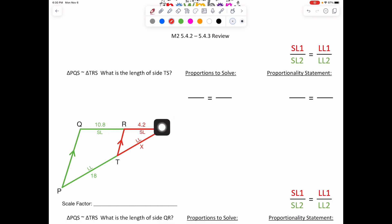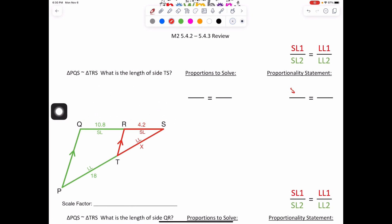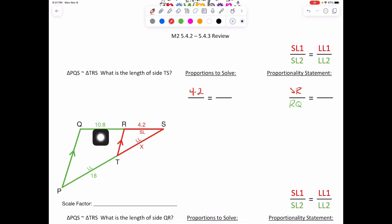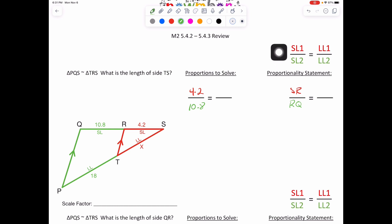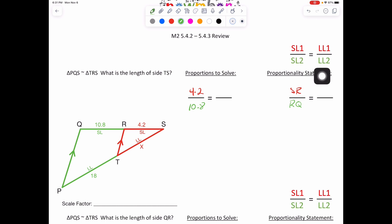If we know that SQ is split proportionally between SR and RQ, we can just write SR over RQ. SR is represented by 4.2 and RQ is represented by 10.8. Now, if you take a look at what I had set up for us: short leg from triangle 1 over short leg from triangle 2 equals long leg of triangle 1 over long leg of triangle 2.